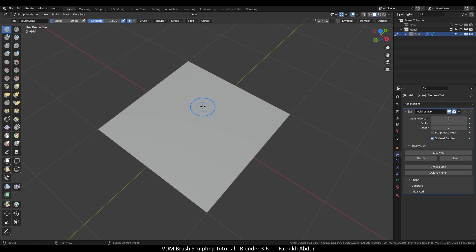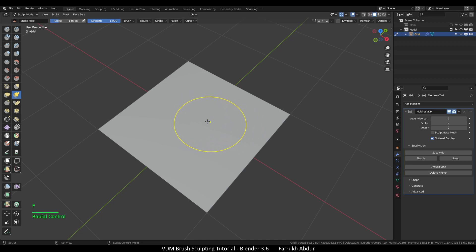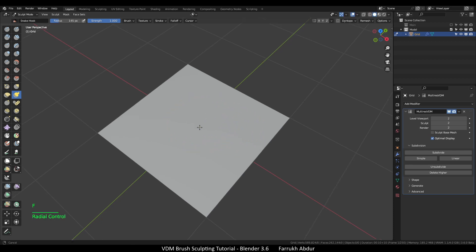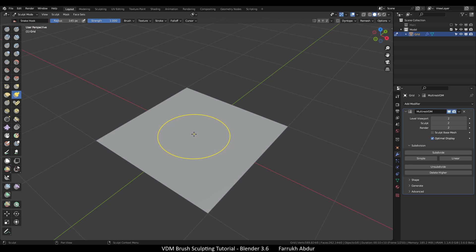I will select the snake hook brush, press F to make the size bigger, and just in the center click and drag up to create a sculpting detail.